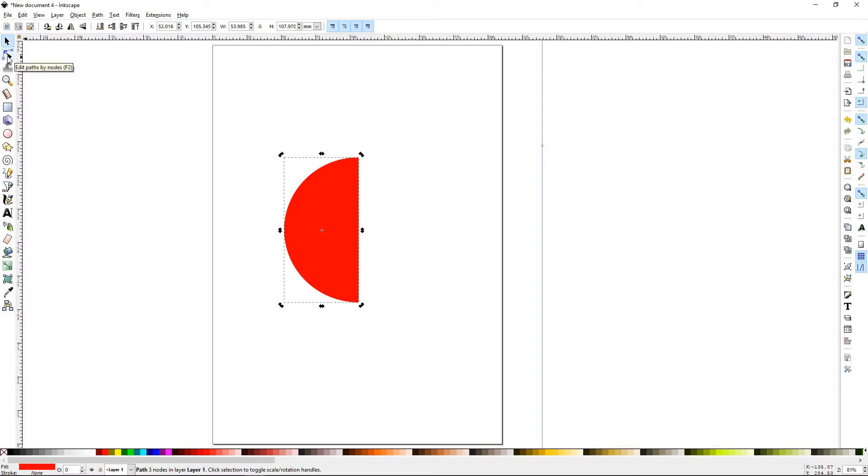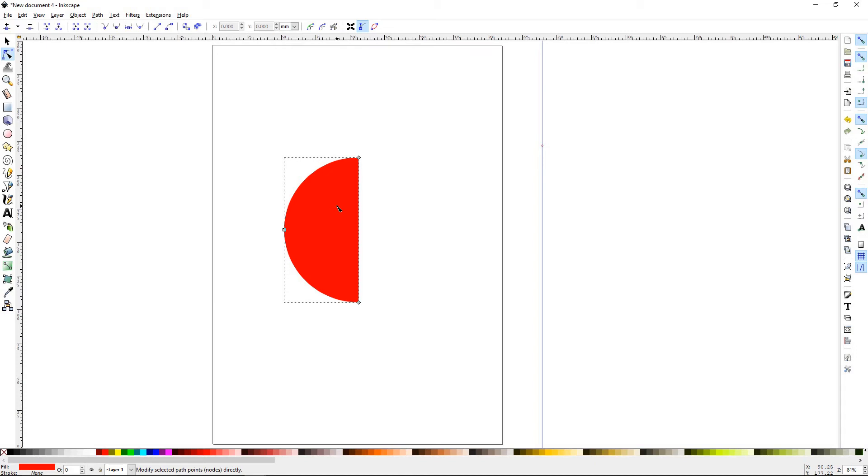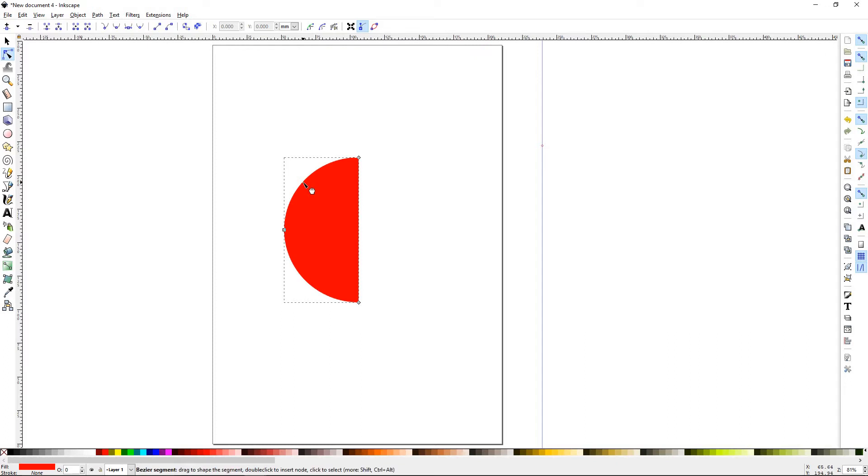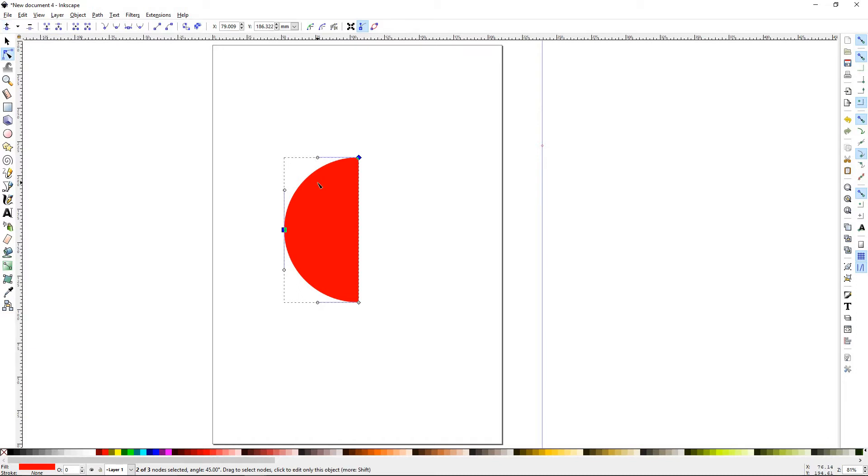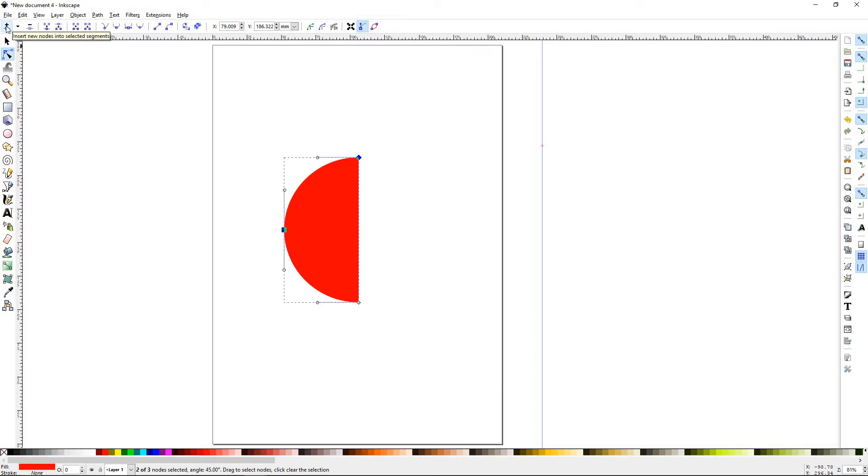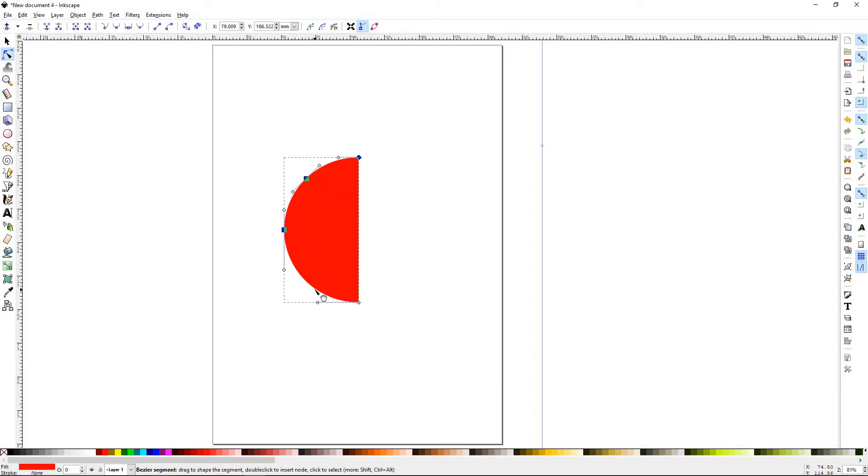You can now select the Node tool. Notice that we only have three nodes at this point. We're going to need a few more. So, I'll select the line right here, or the path between these two nodes. I'll click right here, and I'll hit the plus arrow. Now, it created a new node. I'll do the same for the bottom. I'll select that line. I'll hit the plus, and it created a new node.